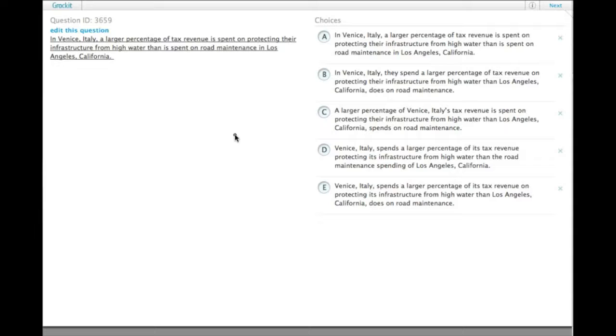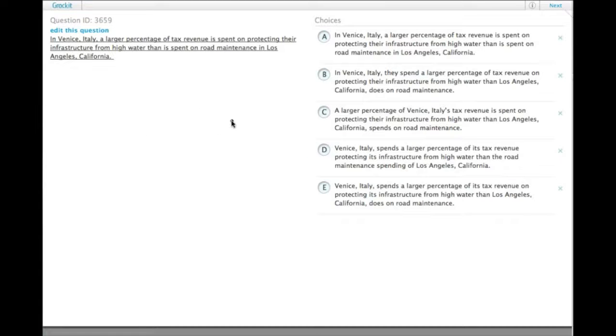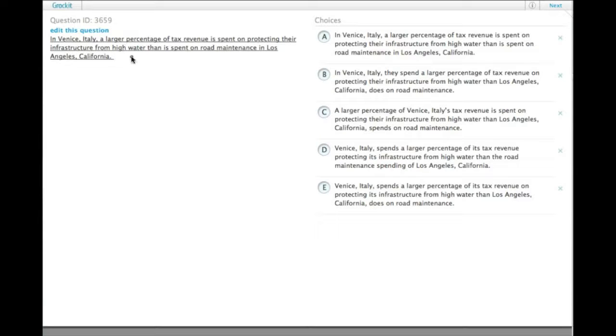The first thing we have to pay attention to is that we need to compare like things to like things. So we are comparing or trying to compare the spending between what's spent in Venice, California, or in Venice, Italy, and what's spent in Los Angeles, California.